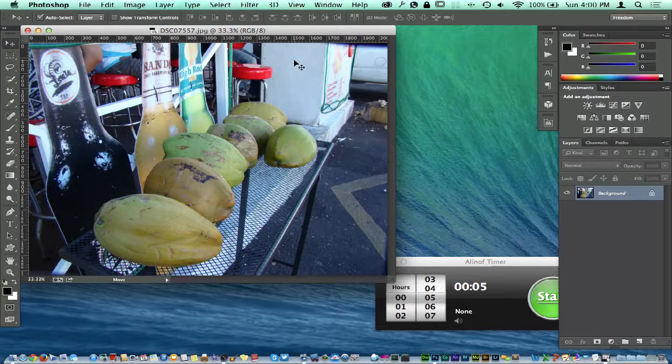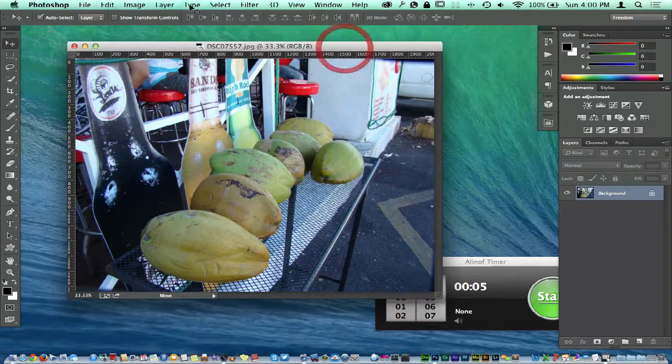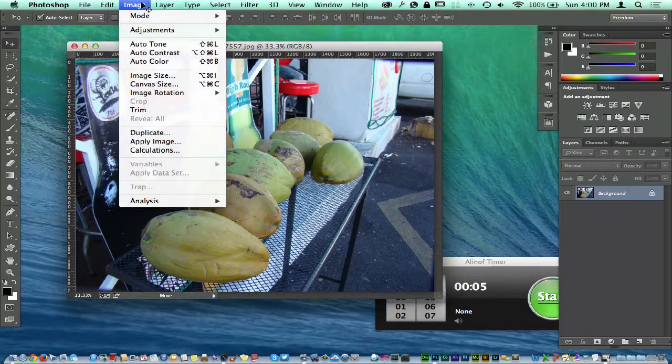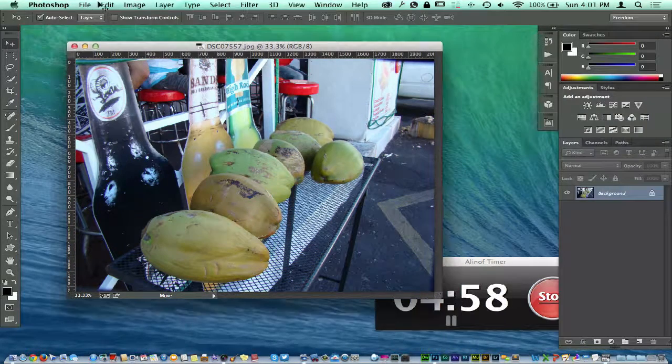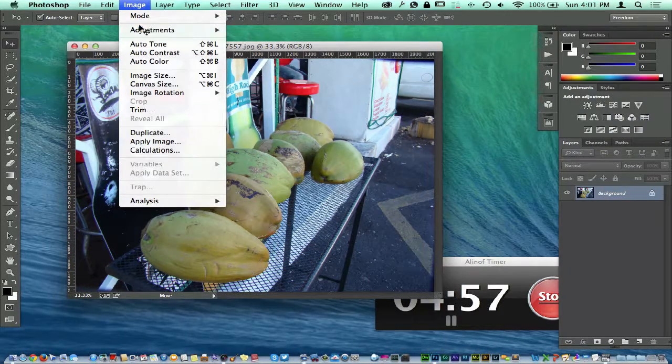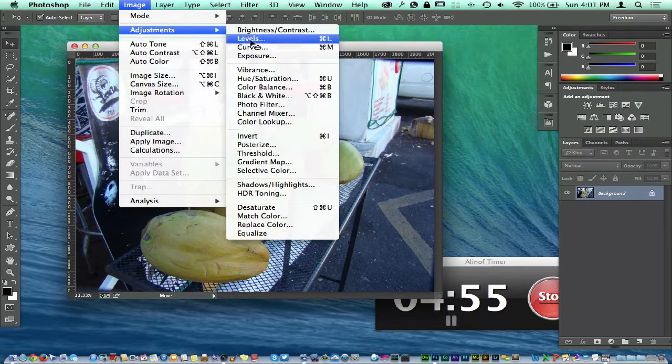Once again, we're going to talk about our different levels here. As you remember, we had the levels adjustments right over here.